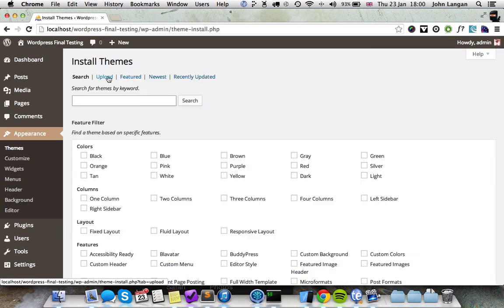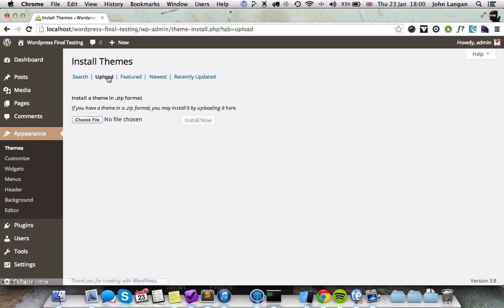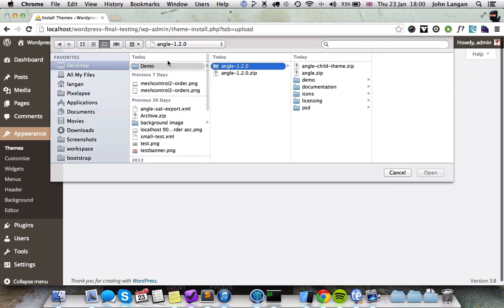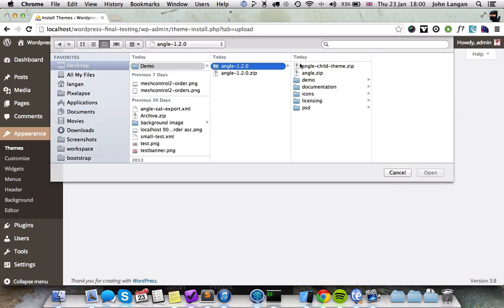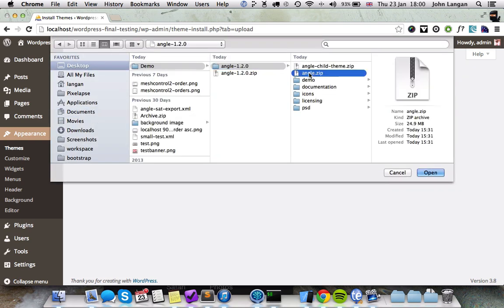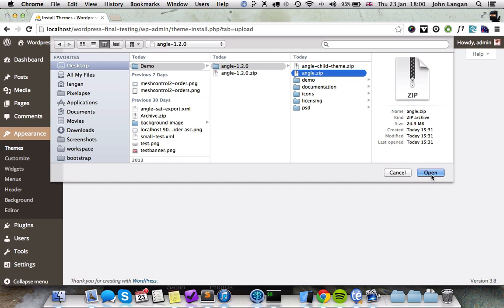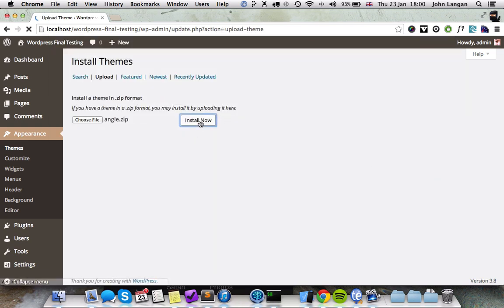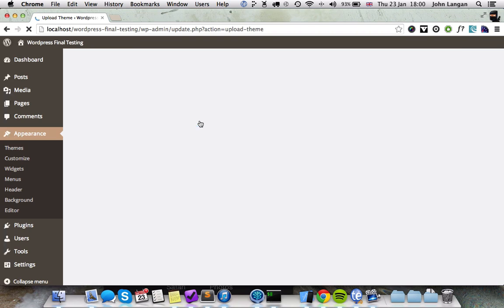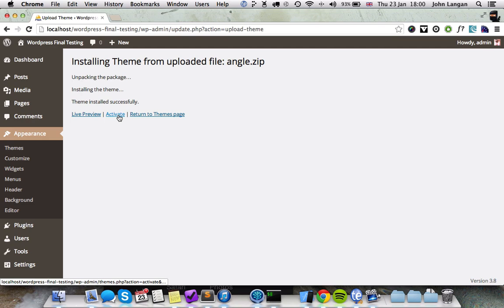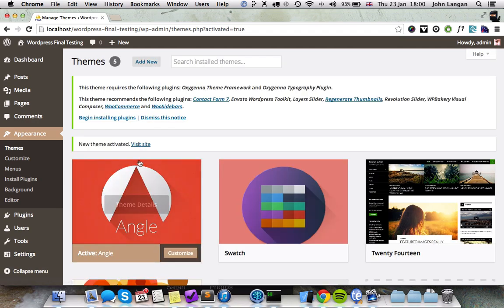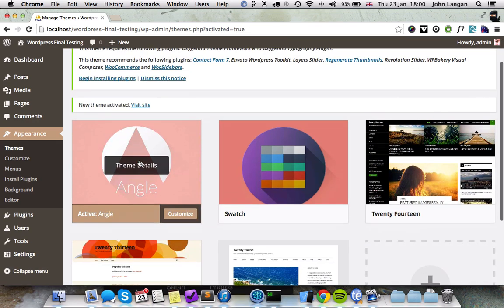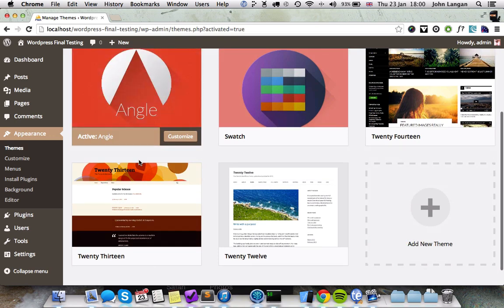Then you want to click Upload and choose the Angle file, the Angle zip file. Click the Install Now button and WordPress is going to go off and install the Angle theme now. Once that's done, you can click Activate and Angle is now running on your WordPress installation.